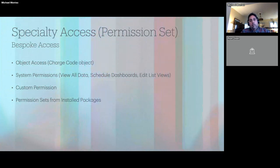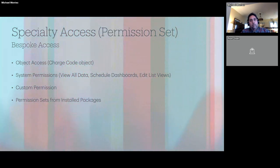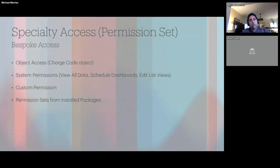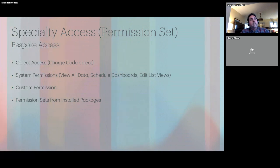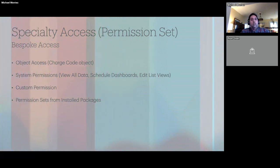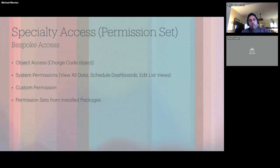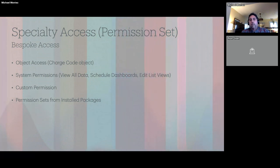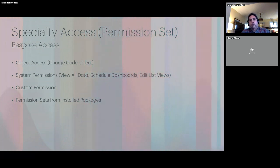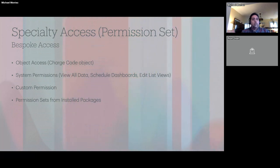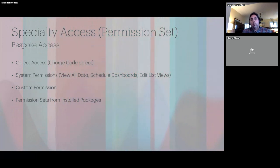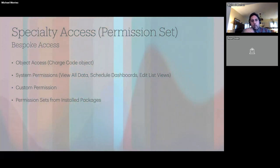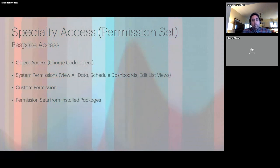For specialty access, our financial analysts need access to a specific object nobody else uses, have a custom permission identifying them as financial analysts, and in some cases have a system permission to view all data. 'Edit List Views' is another specialty permission — you don't want everyone building public list views, but you trust certain people, so you grant that selectively. Additional installed package permission sets are also added for those specific users.